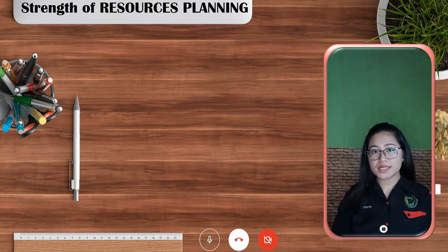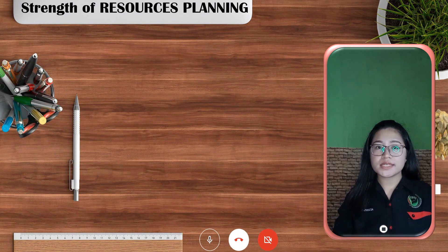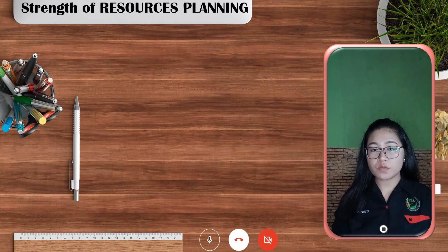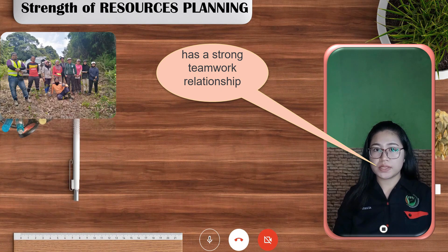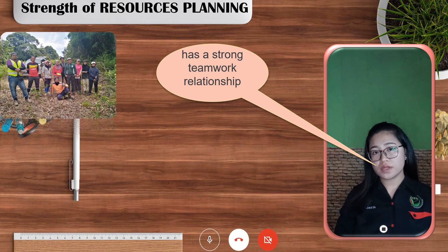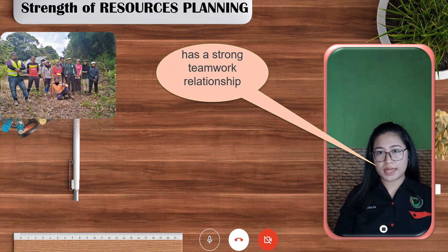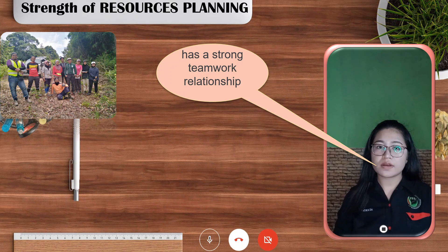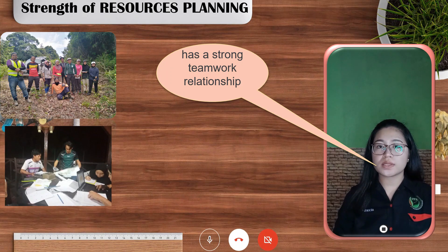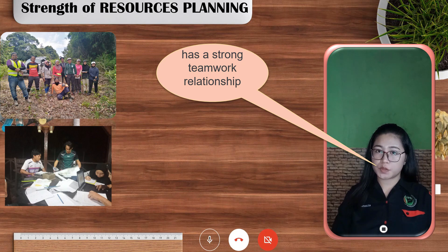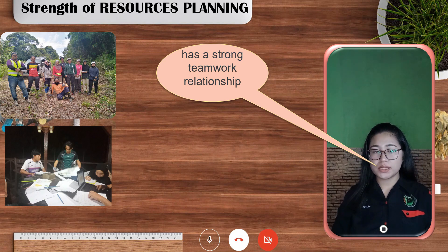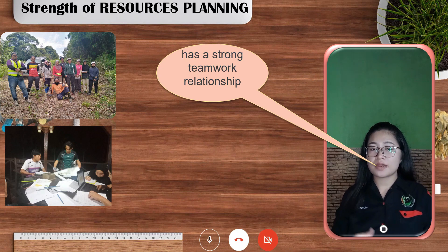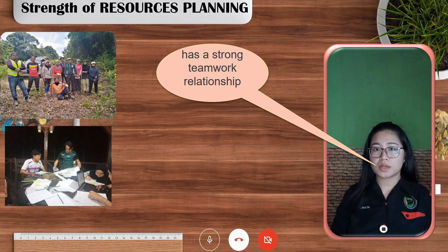There are two strengths of the Resources Planning Division that I admire. Firstly, they have strong teamwork relationships. During the forest inventory trip, they were able to finish the task earlier than scheduled because of good teamwork and cooperation with their leader without many objections. Even when a problem arose during the trip, they were able to handle it and still finish the work early.